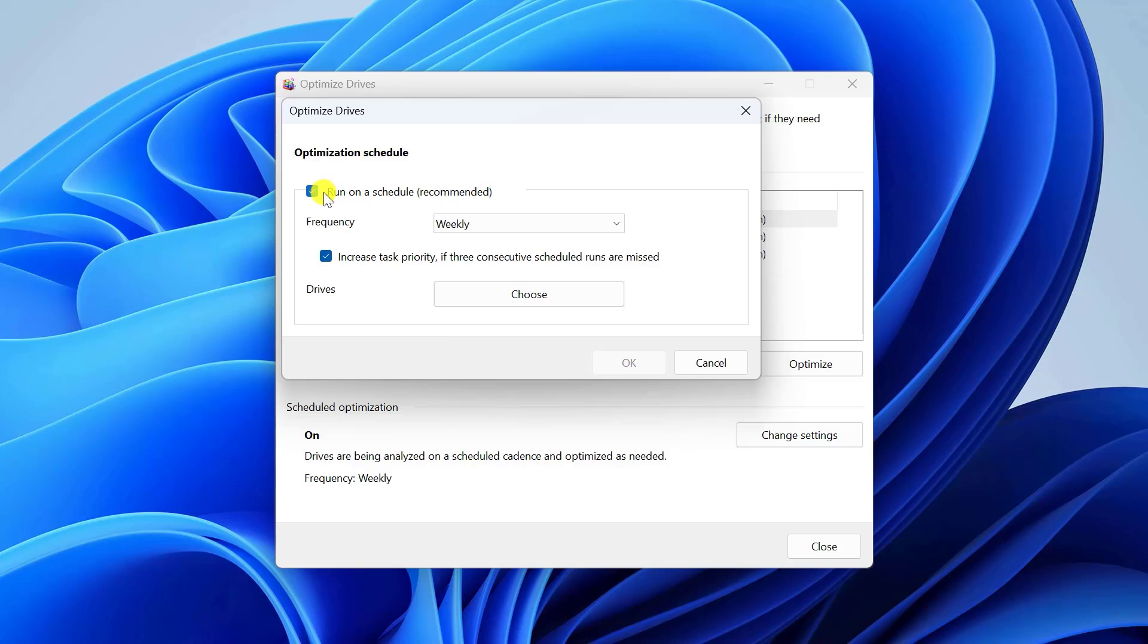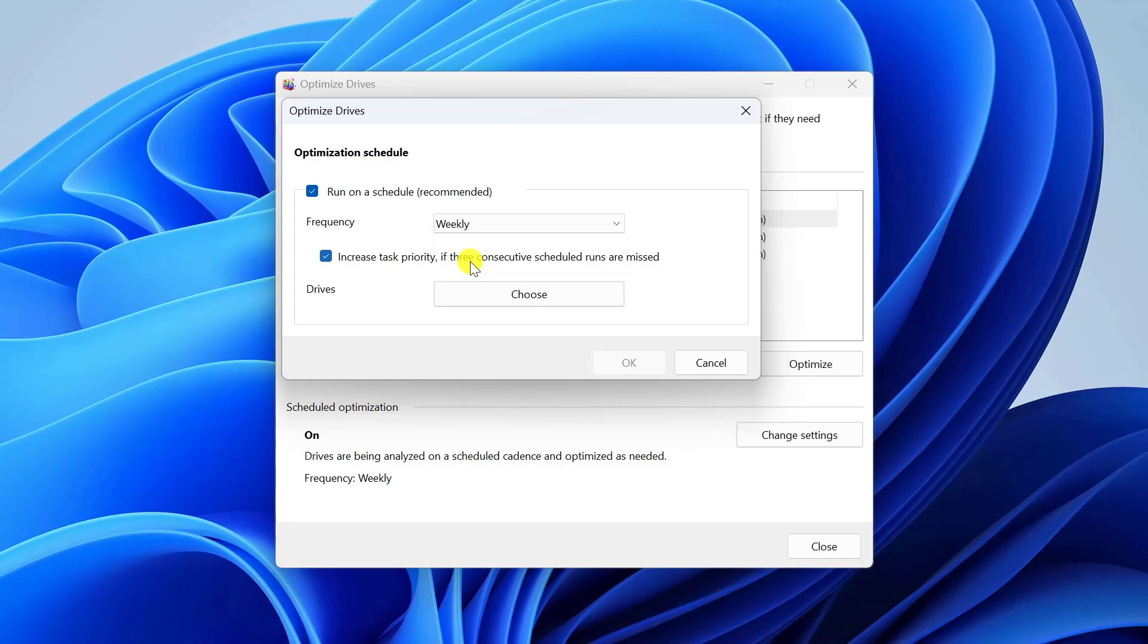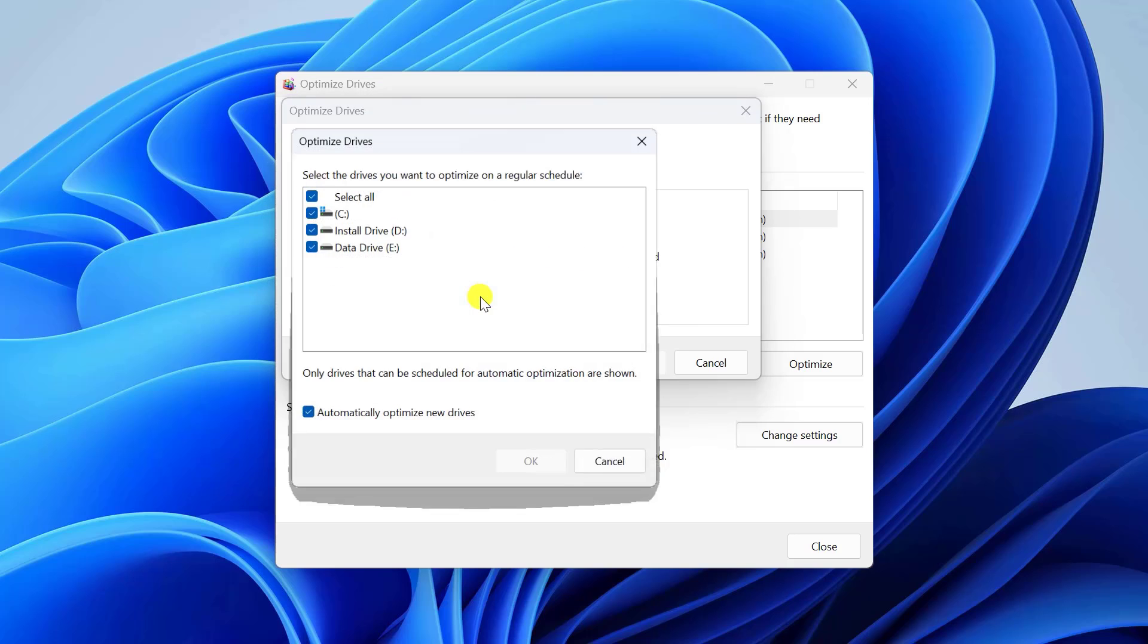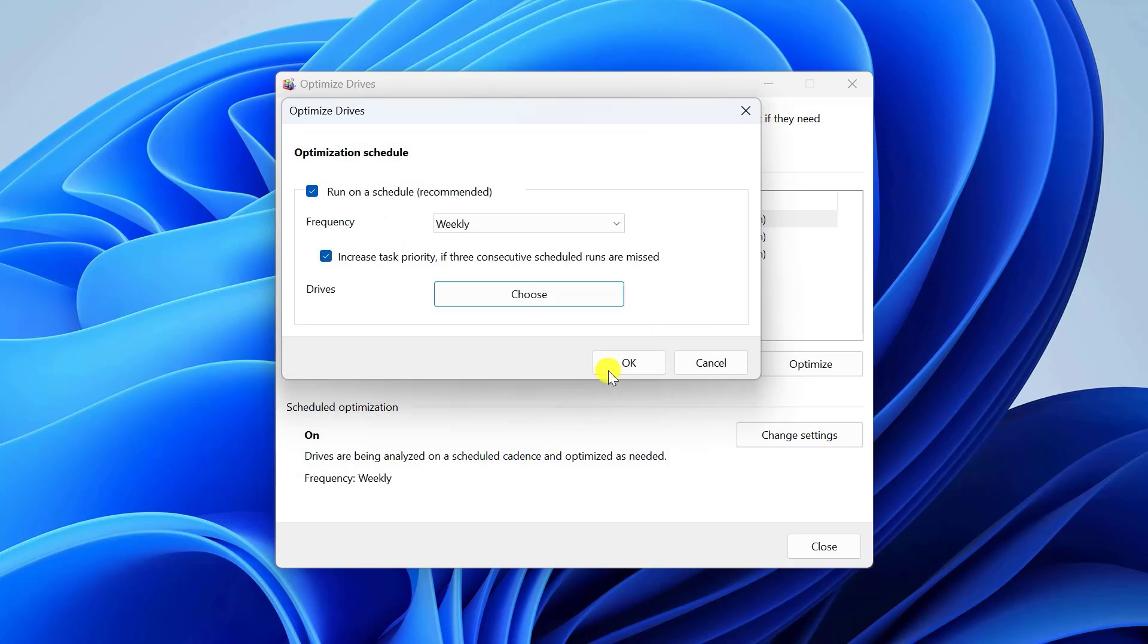You can change the frequency of the optimization to daily, weekly, or monthly. Click Choose to select the drives you want to be part of the scheduled optimization. Click OK and then OK again to save your settings.